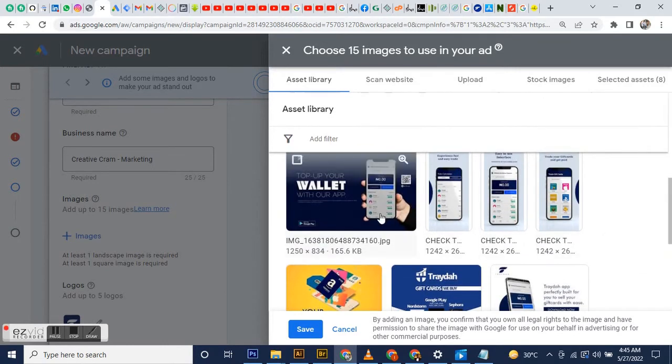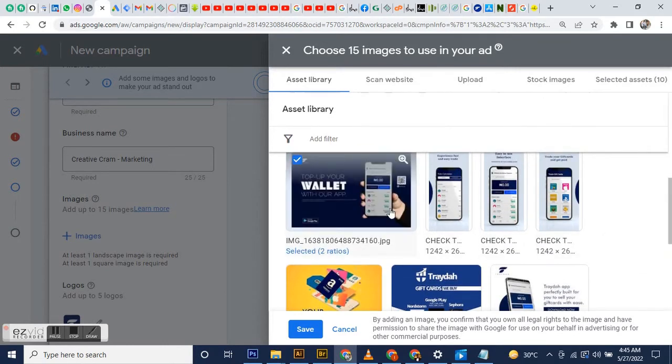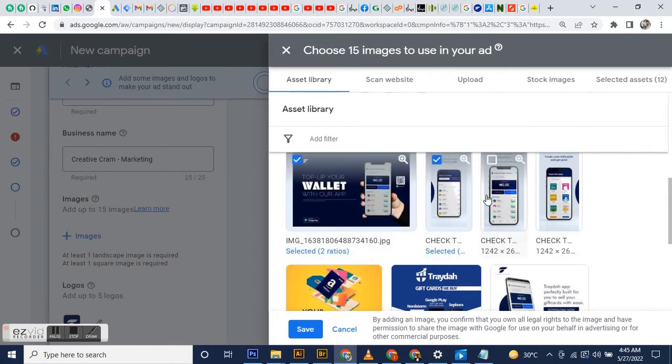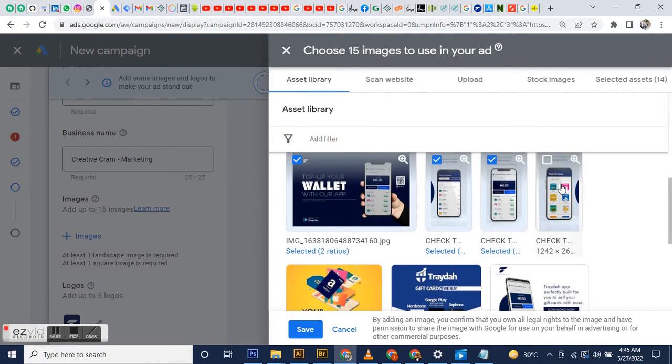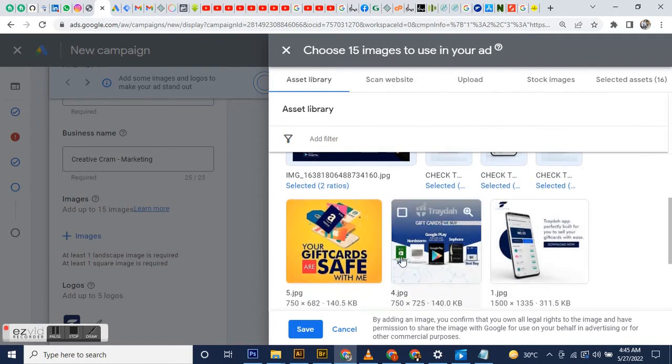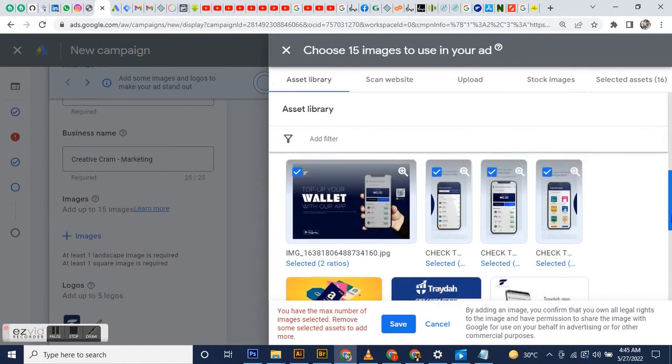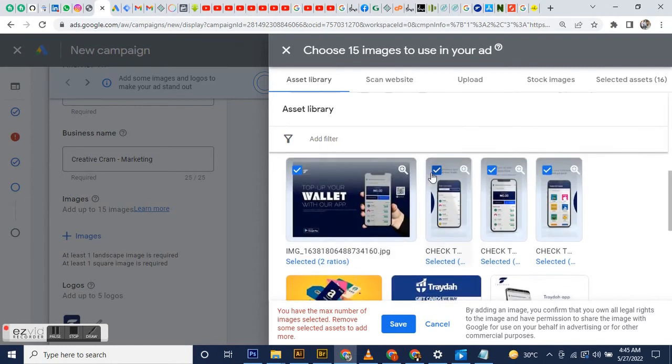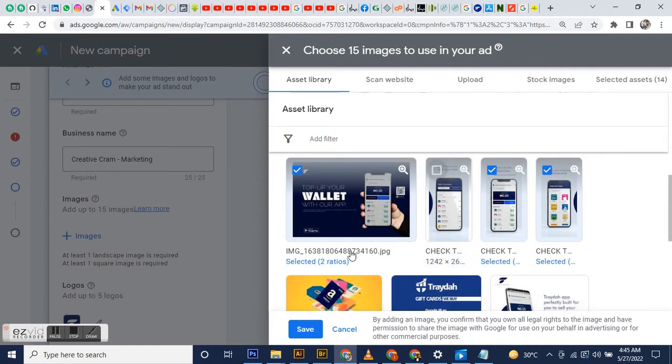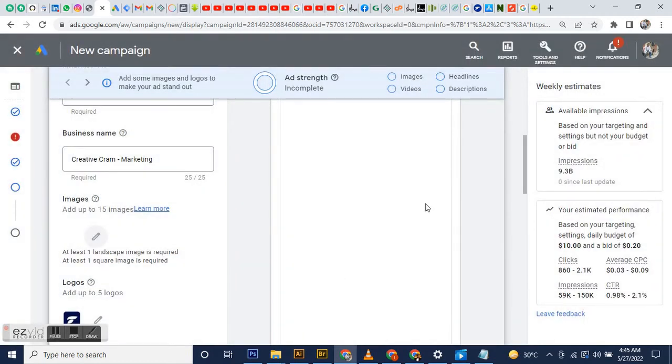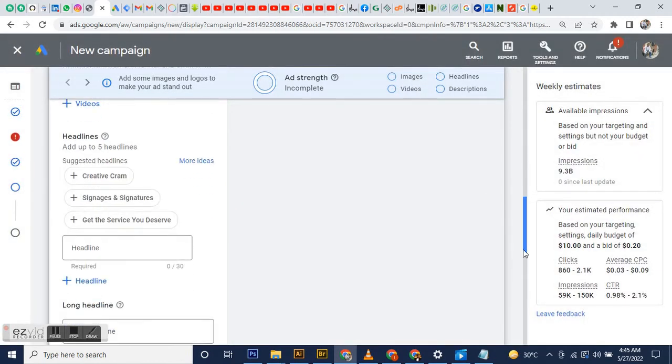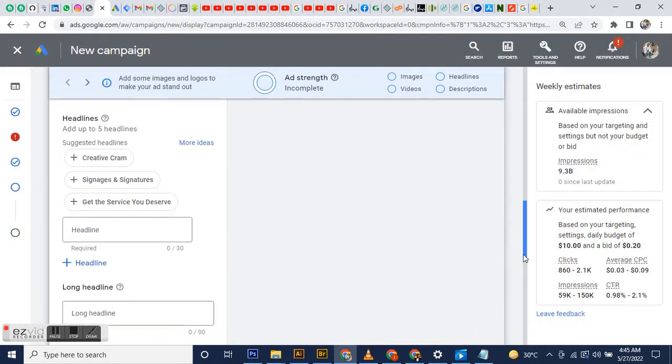You can also add your logo. You can add whatever you feel represents your brand out there. Basically, that's all the images I'm going to add for now.